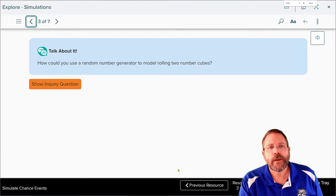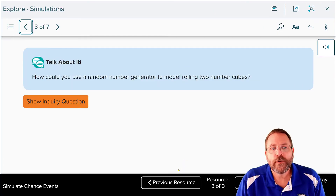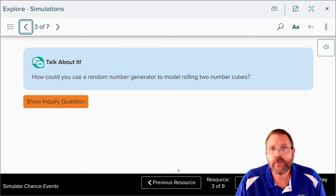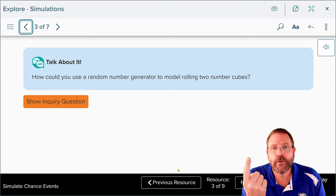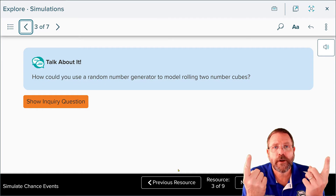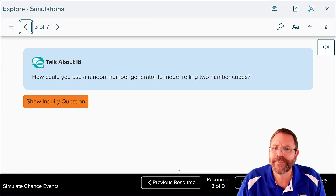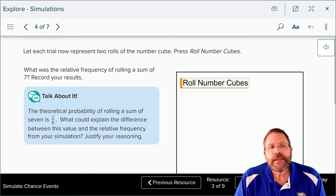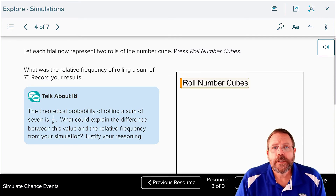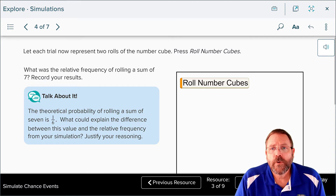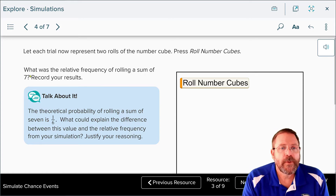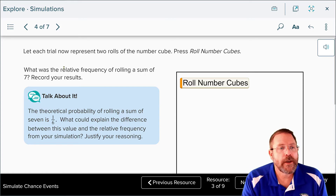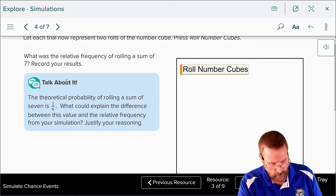What if you wanted to use a random number generator to simulate rolling two number cubes? You'd only have to roll it once for the first number cube and a second time for the second number cube — easy. Now we're going to let each trial represent two rolls of the number cube, so we press 'roll the cubes.'